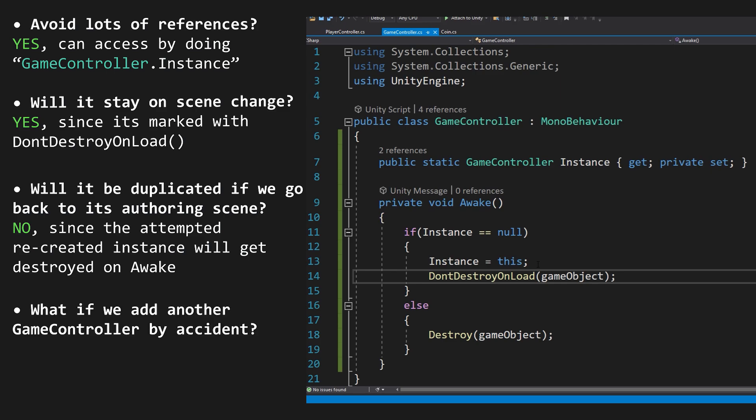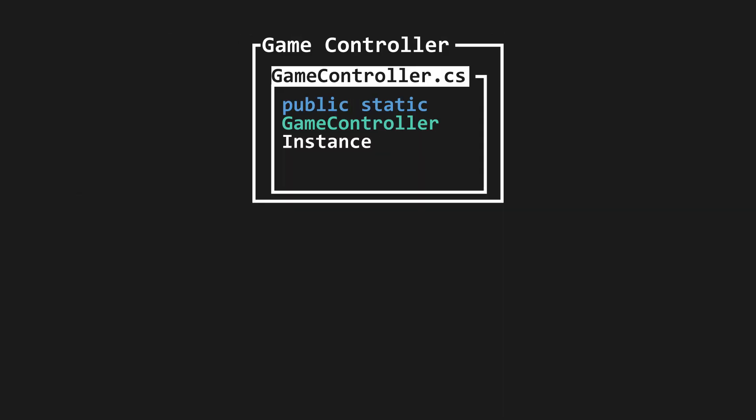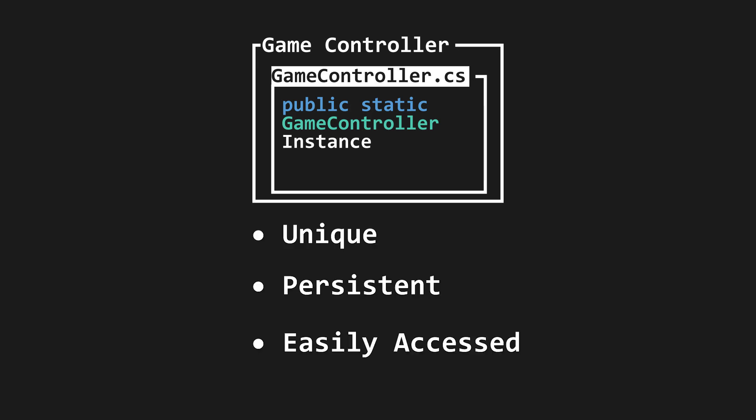What if we spawn another instance of gameController by accident? Well, the same happens. It will destroy the new version that we are trying to create, since one already exists. In summary, we now have a completely unique, persistent object that can be easily accessed without needing an explicit object reference.